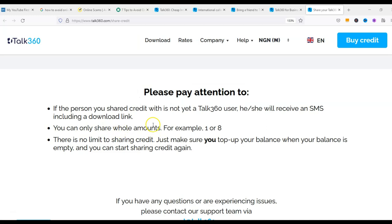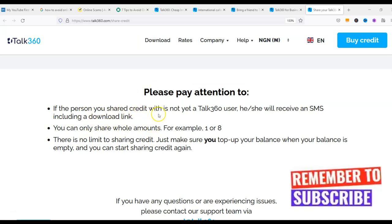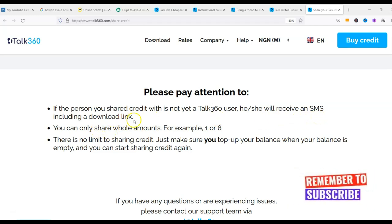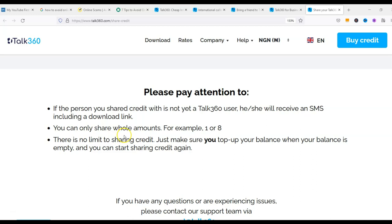Please note: it is important you know this about sharing credit. If the person you share credit with is not yet using this app, they will receive an SMS including your download link. Also, you can only share a whole amount — it must not be a fraction. It cannot be 1.5, for example; it must be a whole number like 1 or 8. There is no limit on the amount of credit you can share. Just ensure you top up with your card first.